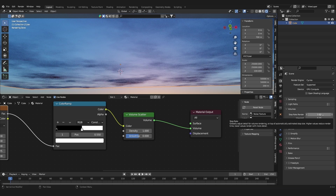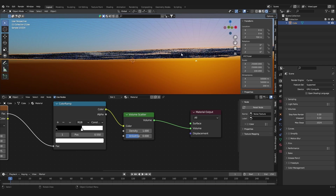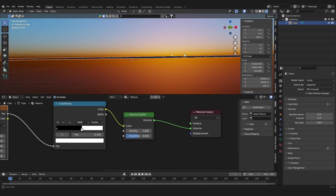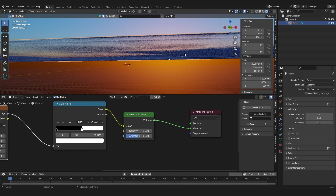Depending on how dense you want the clouds to be, play around with this value. I'm going to set this to 0.32. There are two different values — one for the render and one for only what you can see in your viewport — so let's set them both the same.